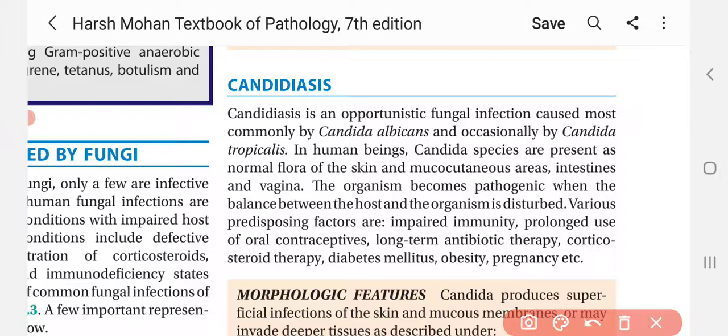The organism becomes pathogenic when the balance between the host and the organism is disturbed. The predisposing conditions include long-term antibiotic therapy, corticosteroid therapy, diabetes mellitus, obesity, and pregnant women — all of these can significantly increase the chances of developing Candidiasis.